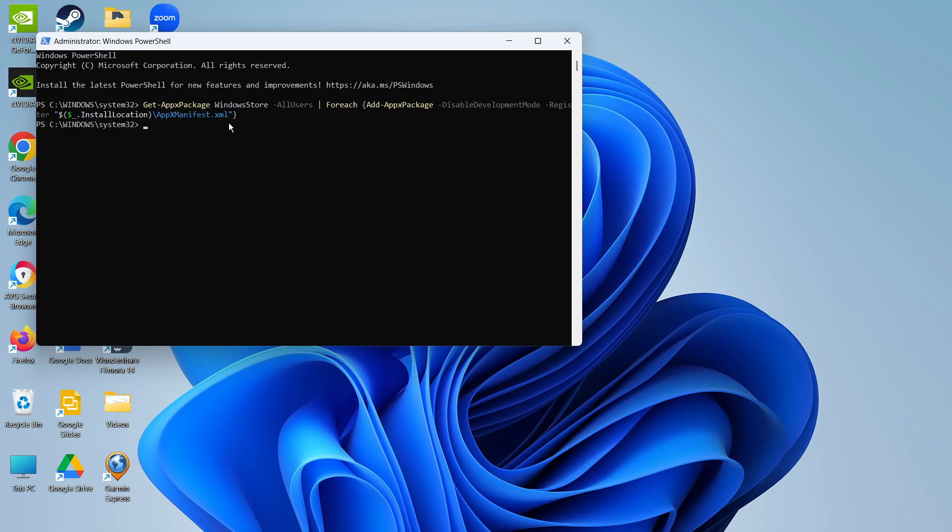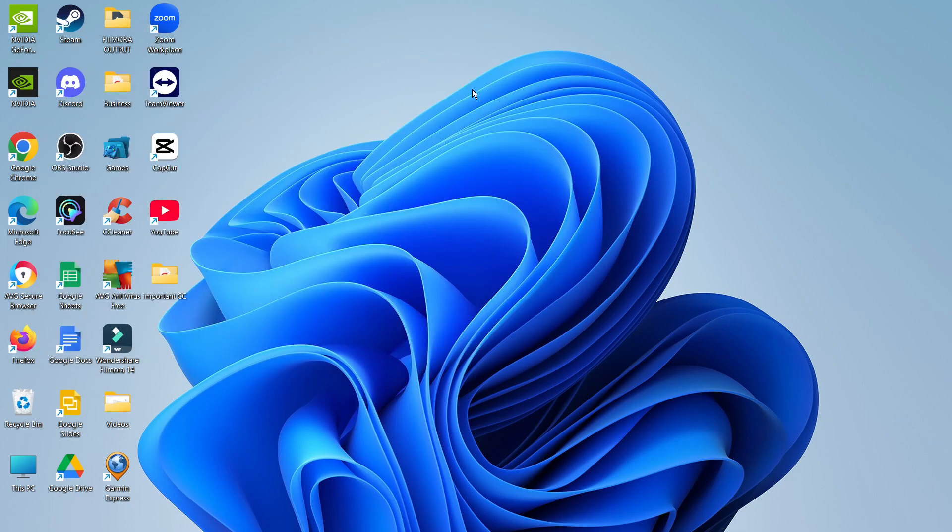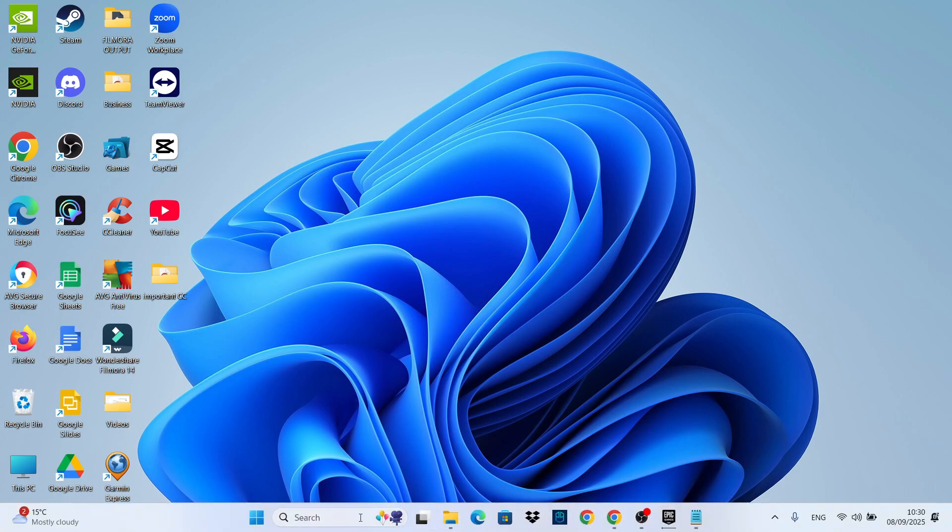As long as you ran this as an administrator, that's just going to go straight through and install the Microsoft Store on your Windows 11 PC. After doing this, type Exit and then hit Enter to come out of Windows PowerShell.